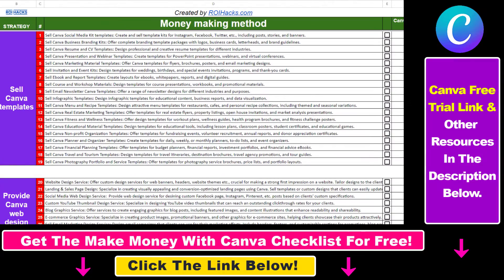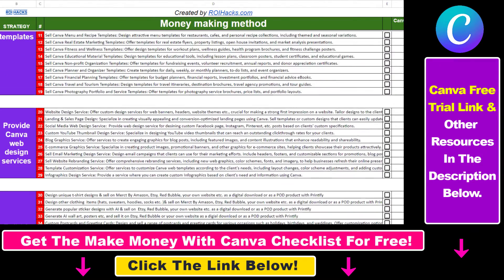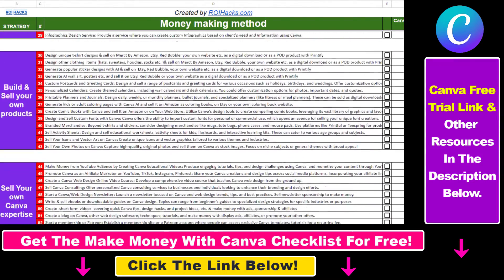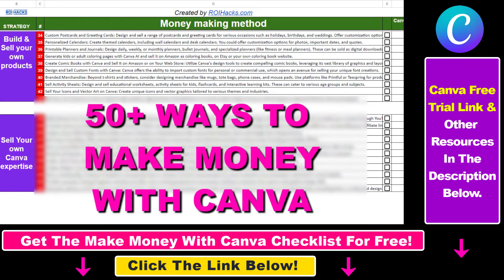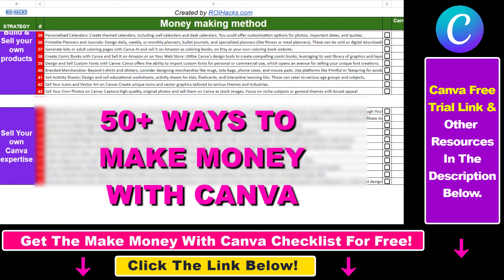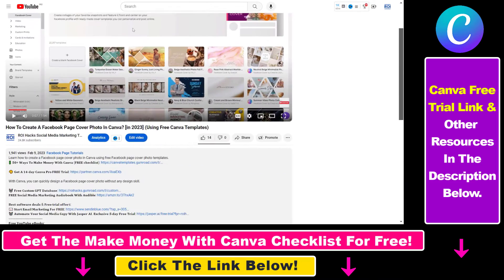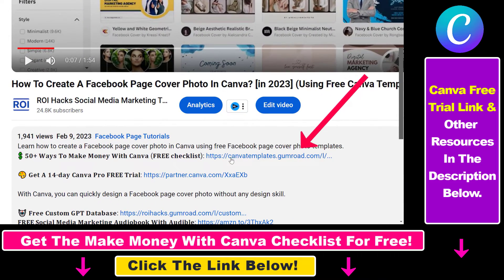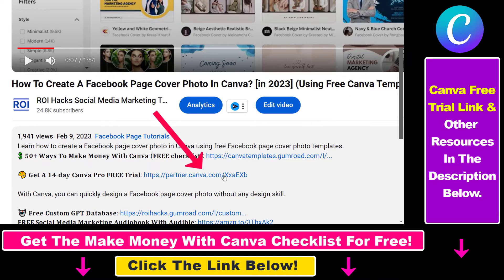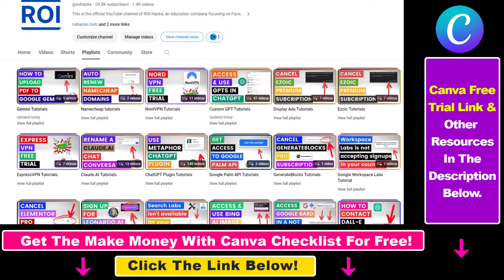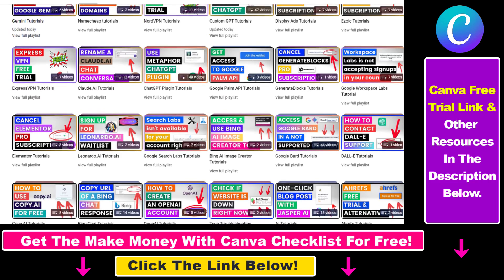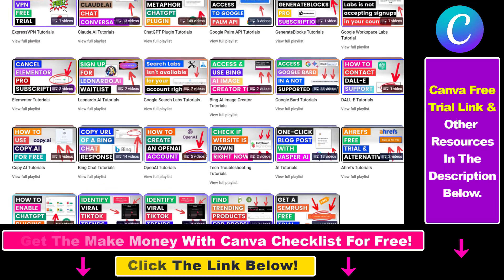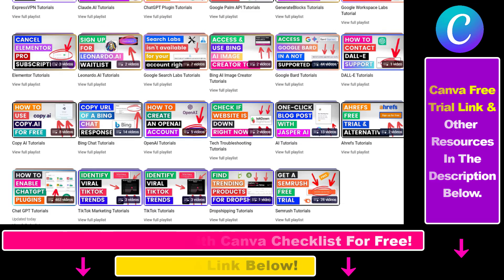Hope you found this tutorial useful. If you want to get access to our make money with Canva checklist for free, where we reveal a ton of ways how you can make money with Canva and get other free Canva online marketing and AI resources, make sure to check out the links in the description below, where you can also sign up for Canva Pro for 14 days for free. Also, if you want to learn more about how to use Canva, make sure to check out our YouTube channel and playlist because we have over a thousand free tutorials.